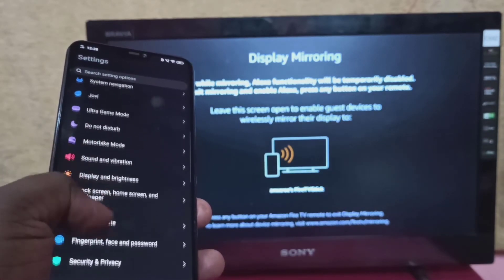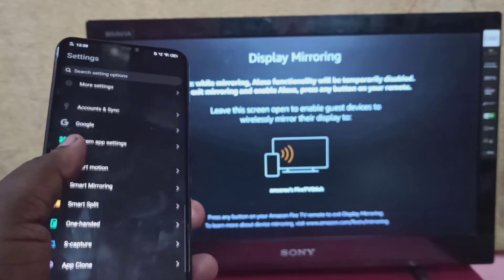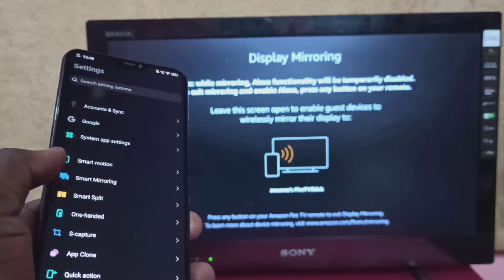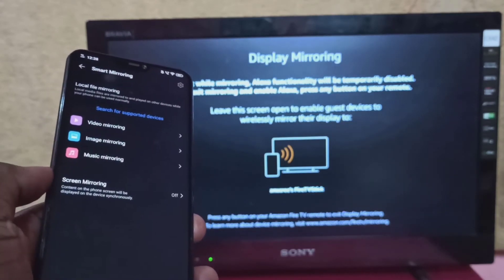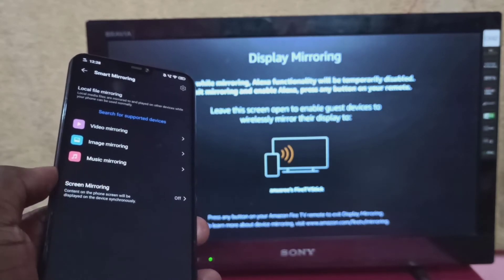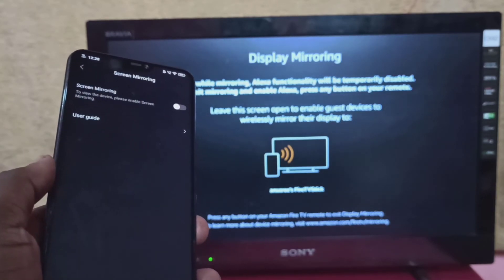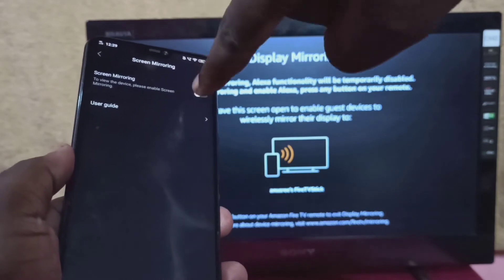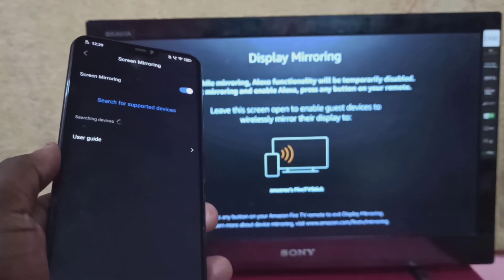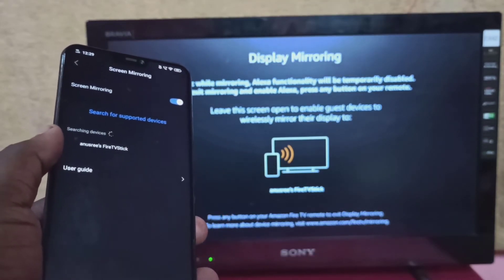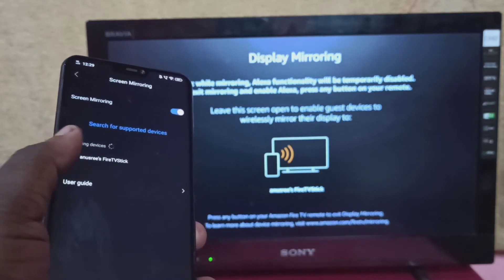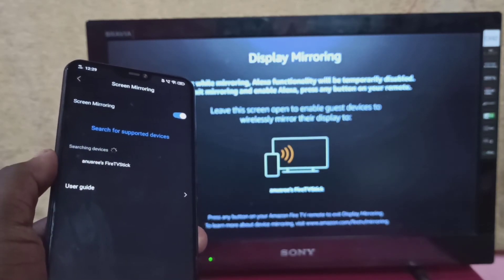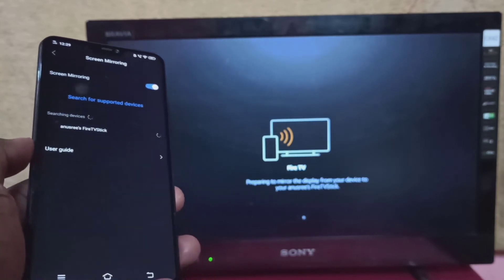Go down and select Smart Mirroring, then tap on Screen Mirroring and turn on screen mirroring. You can see it searching. Tap on Fire TV Stick. Now it's connecting, please wait.